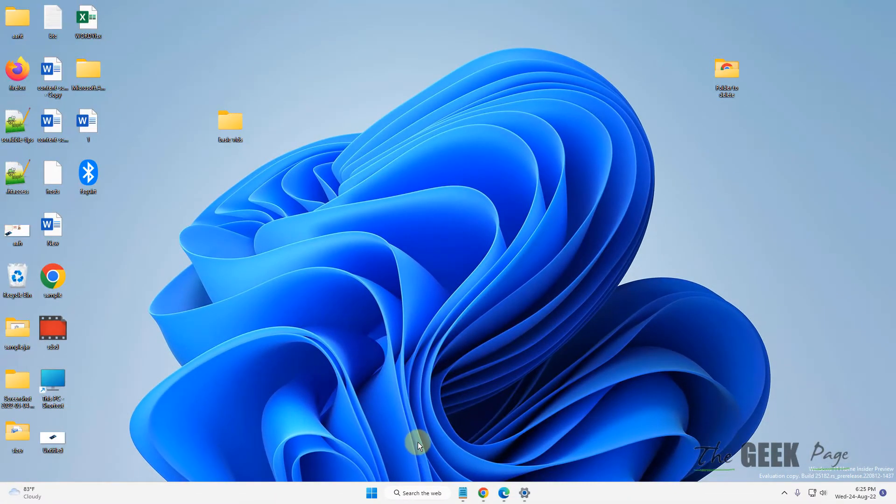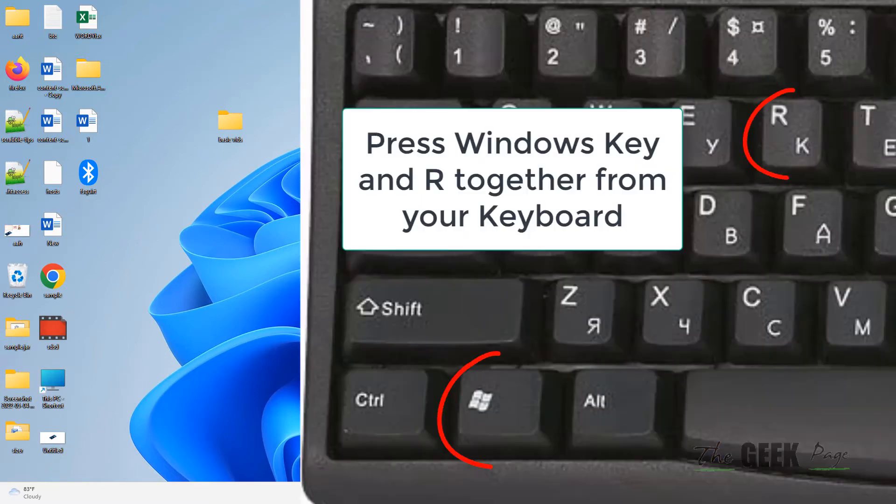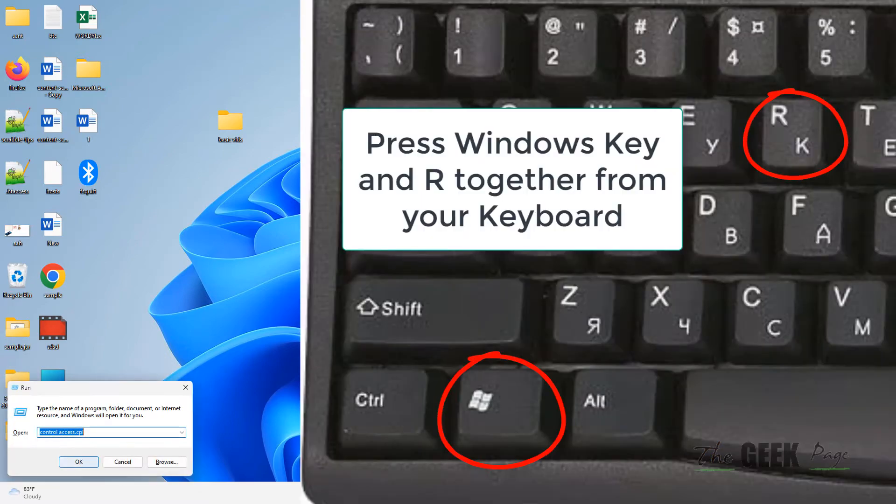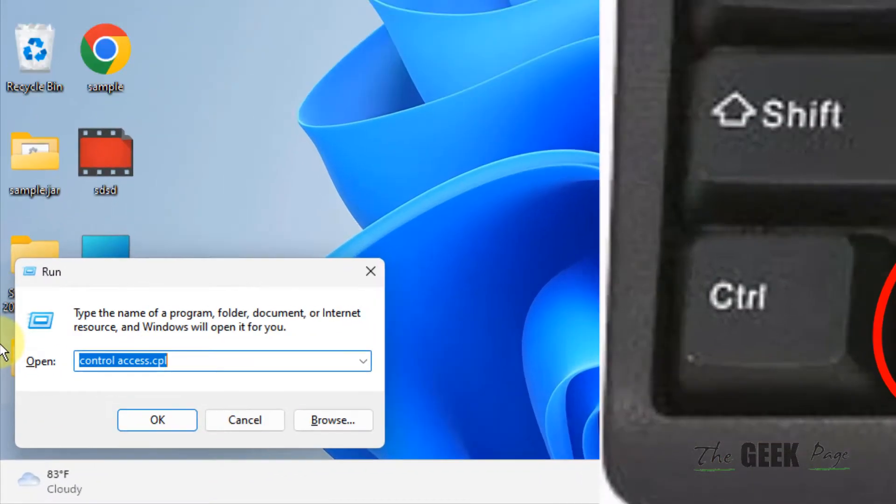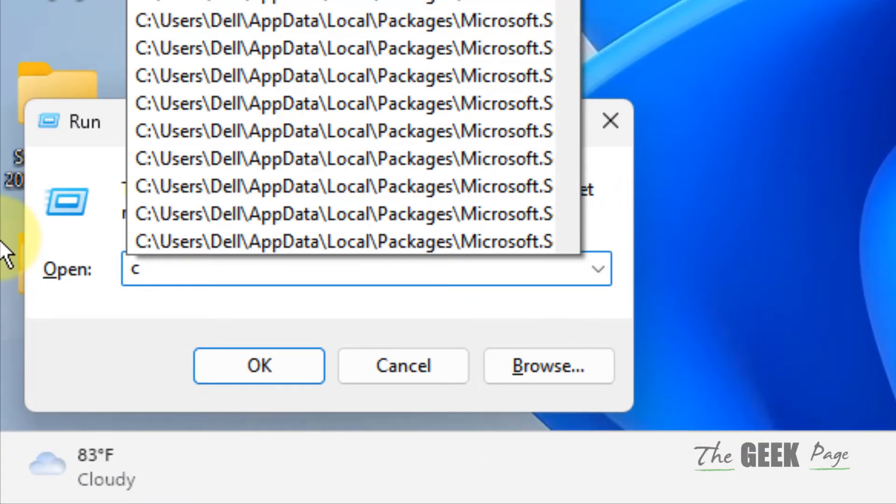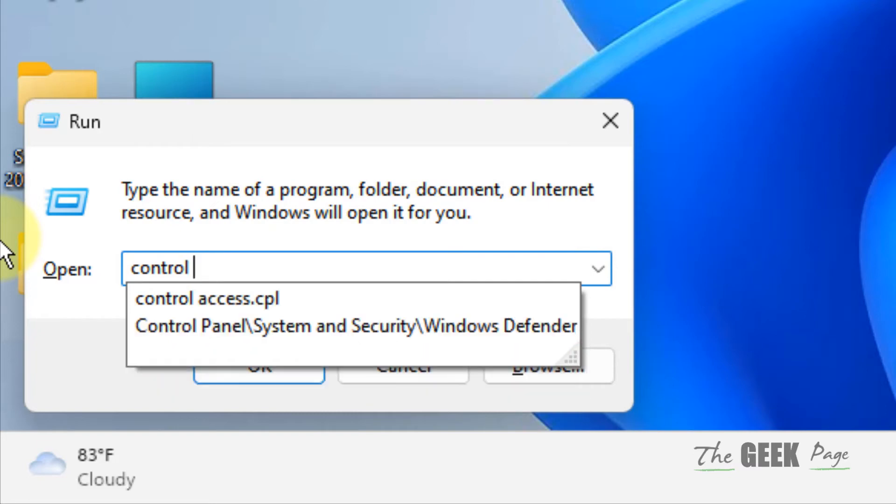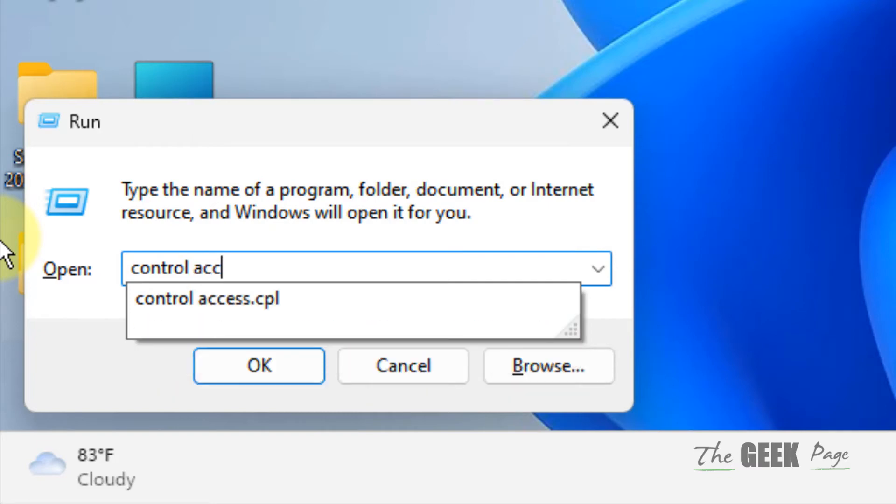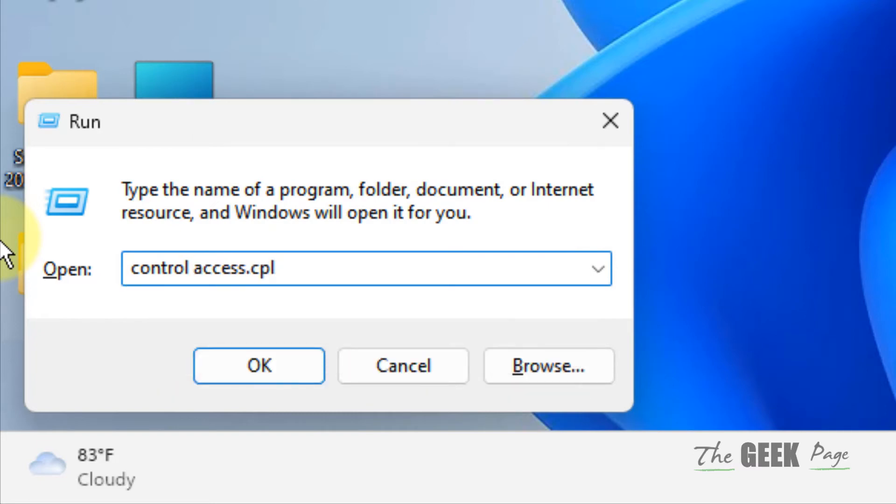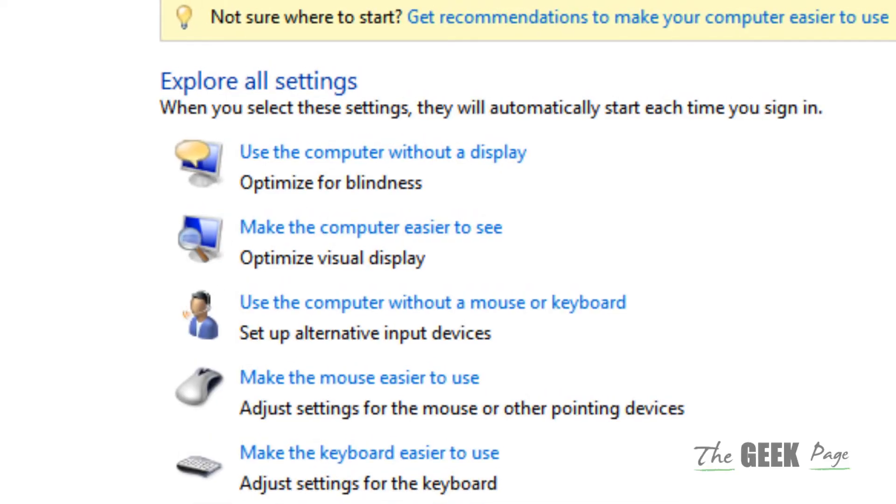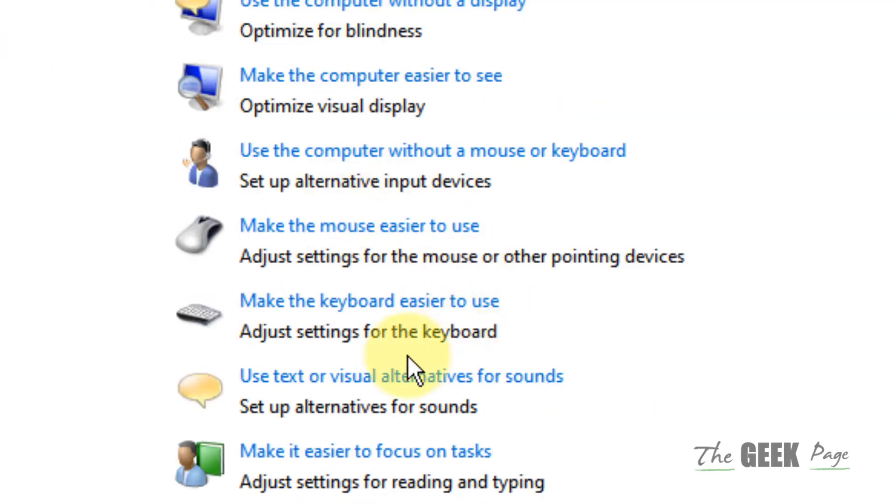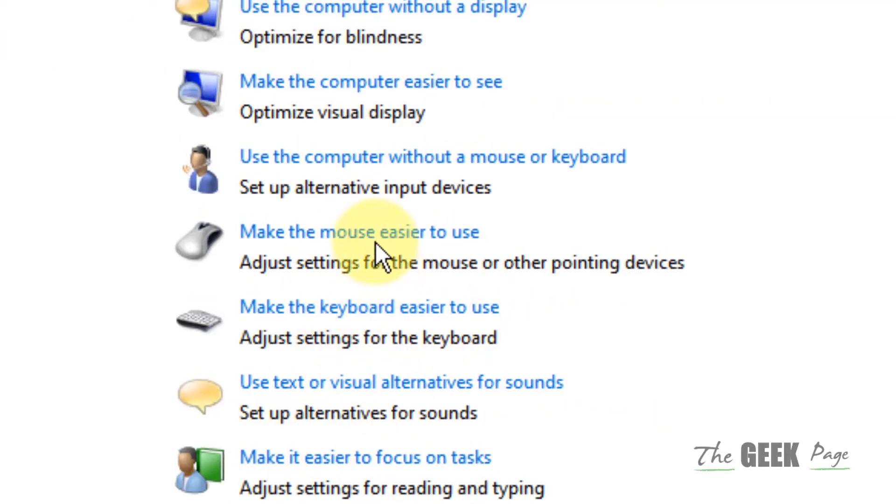If it is not fixed, there is one more thing. Just press Windows and R key together and type control, then space, then access.cpl. Click on OK. Now scroll down and find make the mouse easier to use.